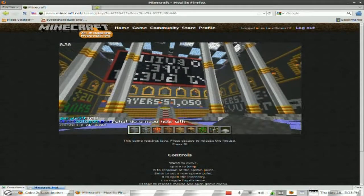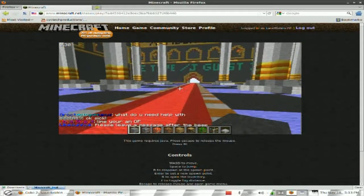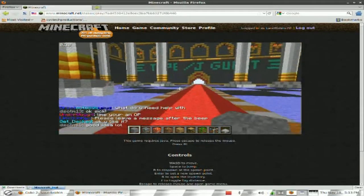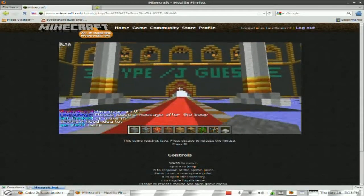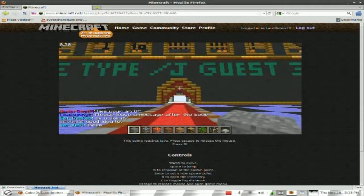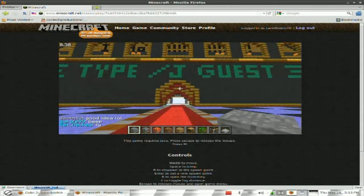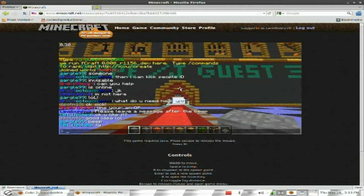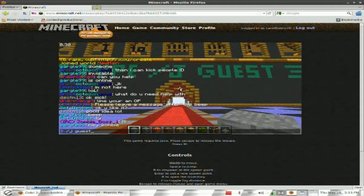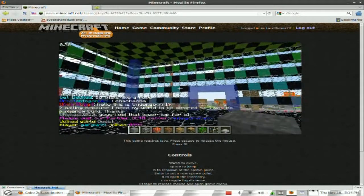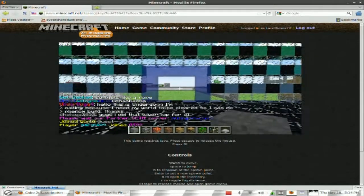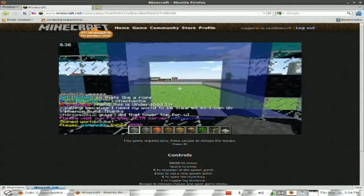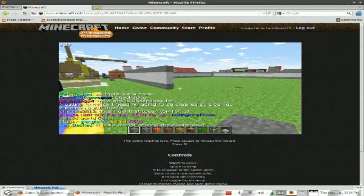Anyways, we're here in Minecraft. This 3D blocky world. Type J guess. Alright. It took me to another world. Alright. Let's go start building stuff.